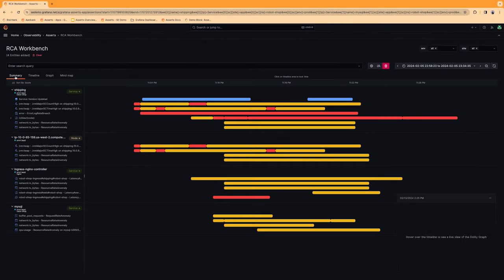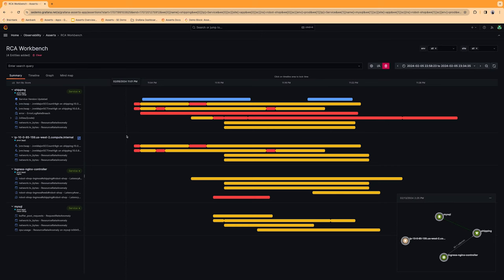Switching to the summary view gives us insights into the timeline of when things happened, as well as how the services are connected.